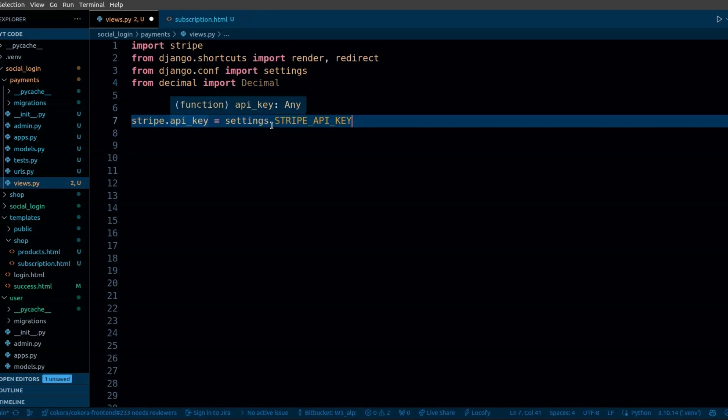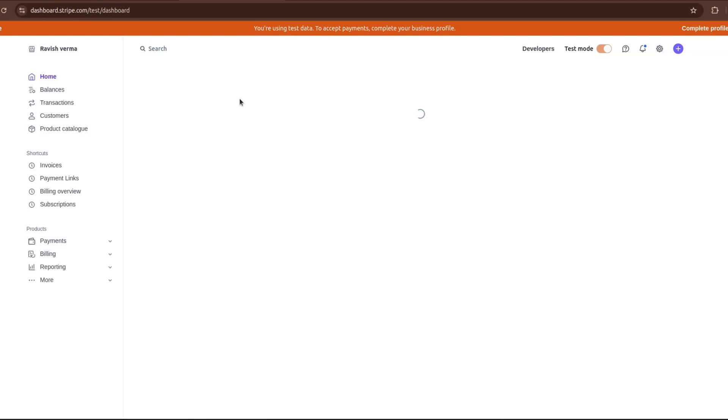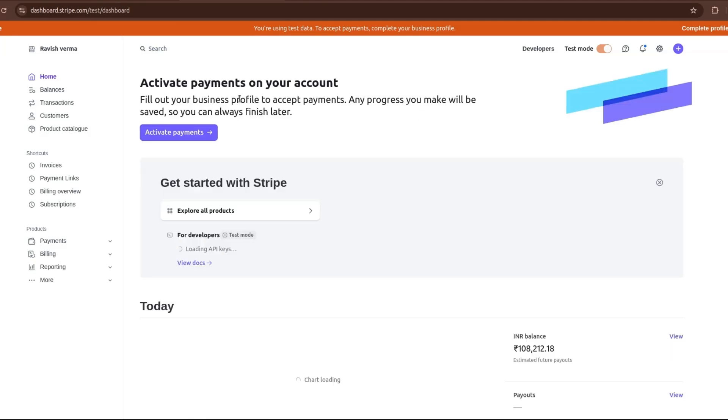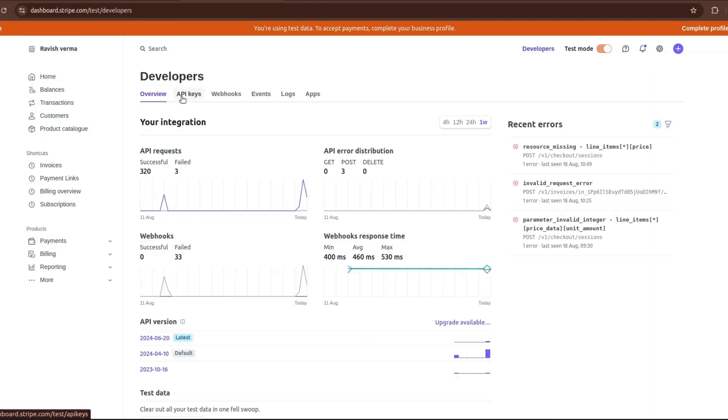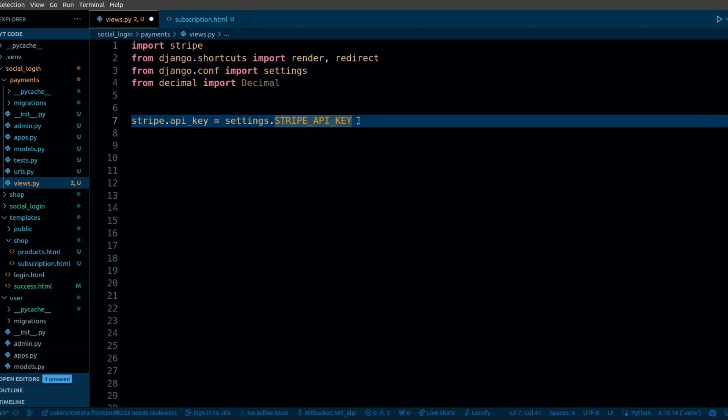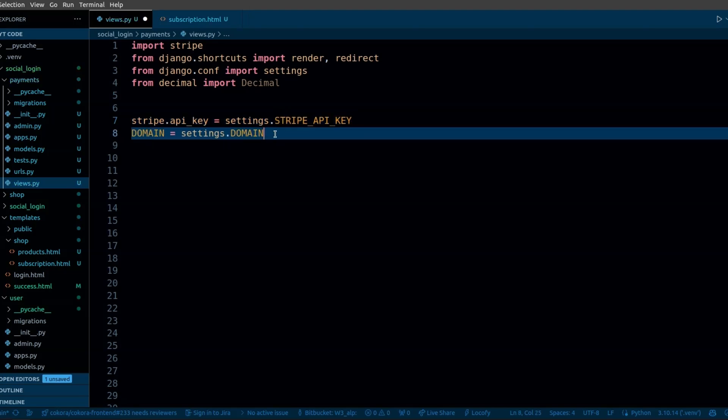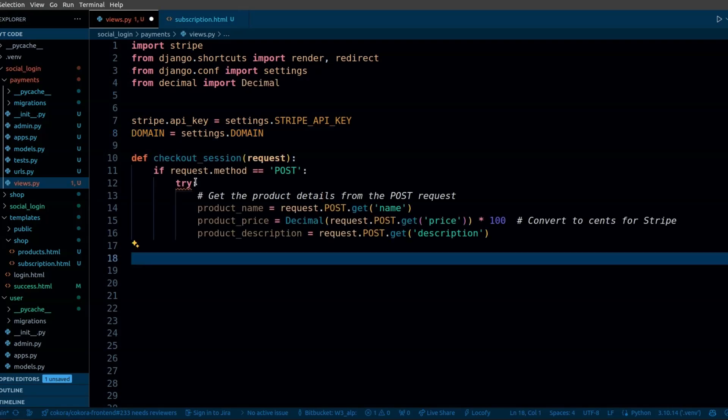First we need to set the API key for Stripe. To get the Stripe API key, go to the Stripe dashboard. In the developer section, you can see the API keys. I have already defined Stripe API key in Django settings. And here I have set the domain.